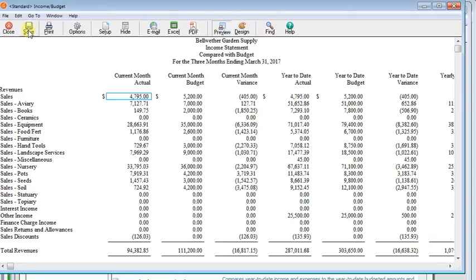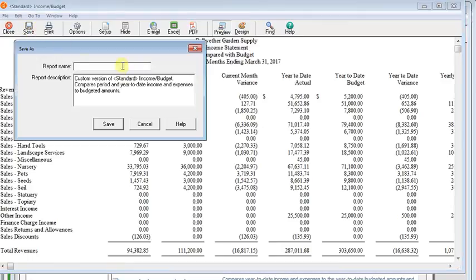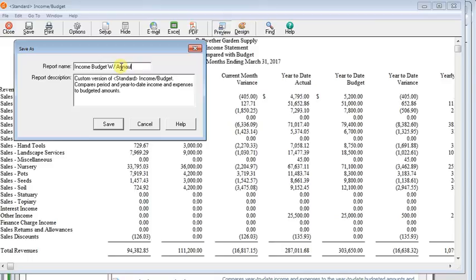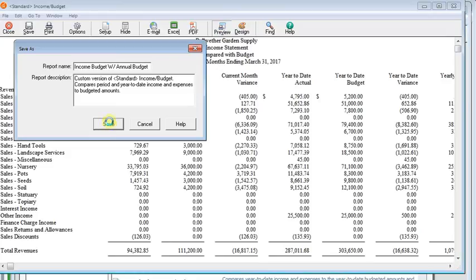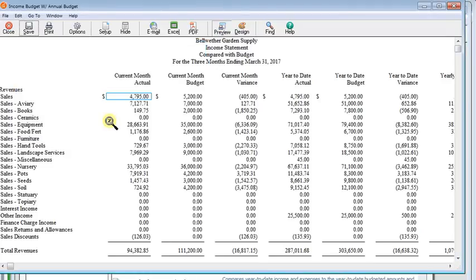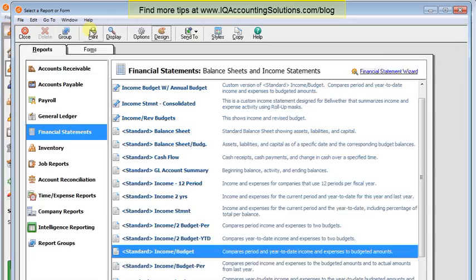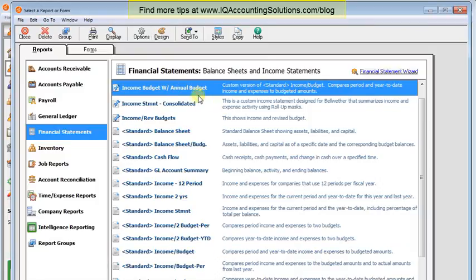Once you're done, you'll just want to click the Save button and give this a new name, whatever you want to call it, and click Save. And then that will show up in your list of custom financial statements so you won't have to make changes to it every time you want to run that report.